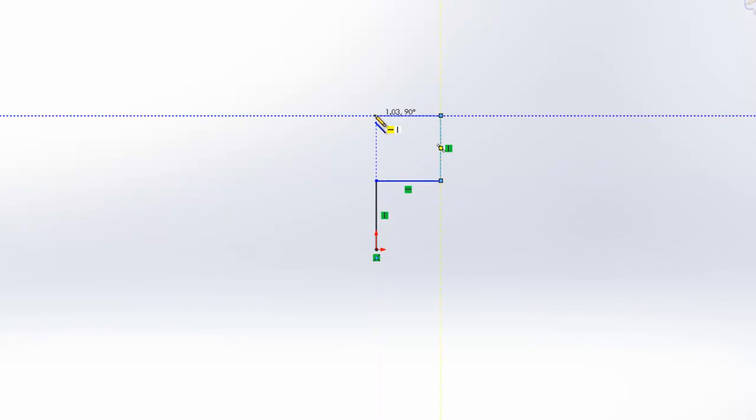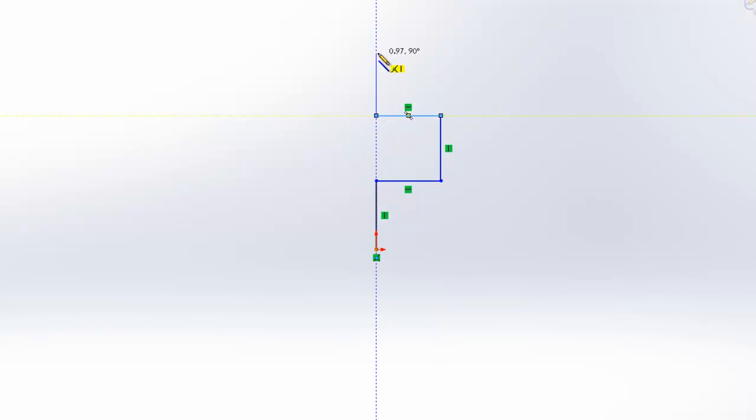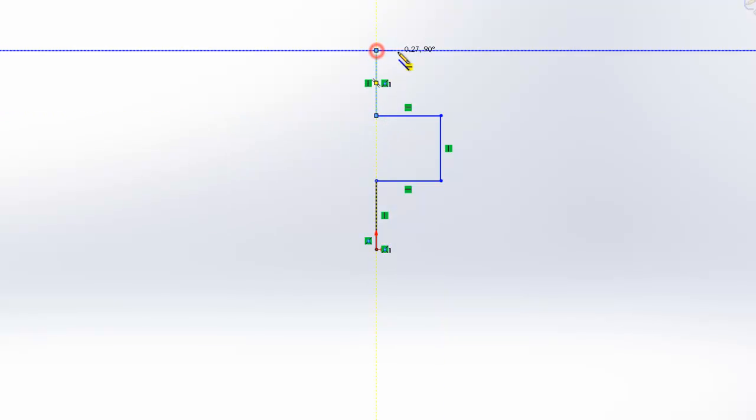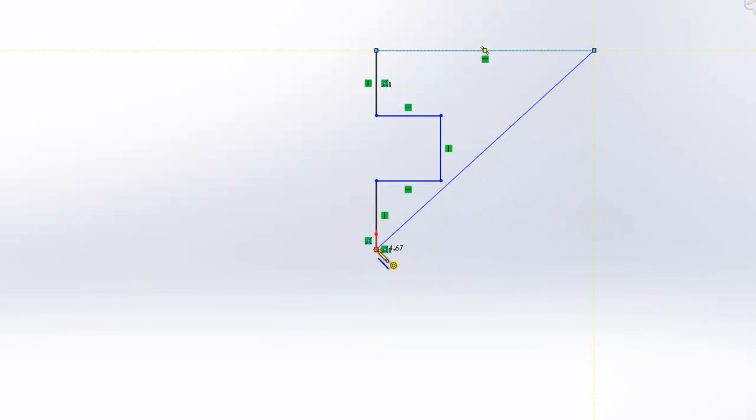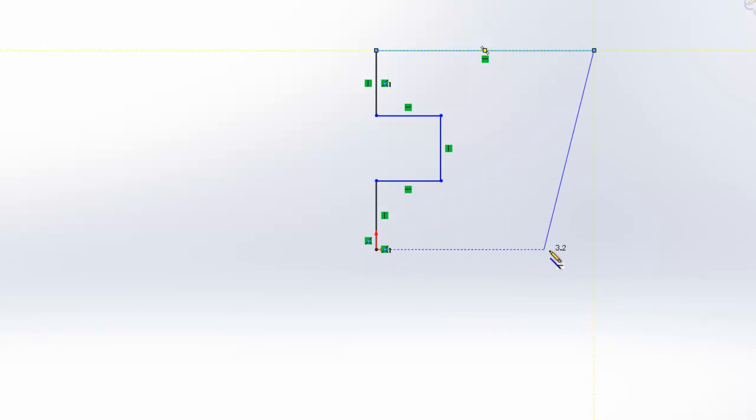Now we're going to sketch out the rest of the initial shape. Notice how SOLIDWORKS helps the designer line up the points.